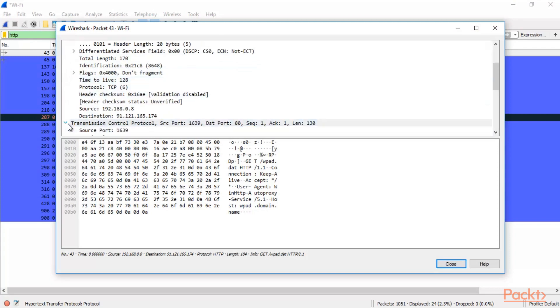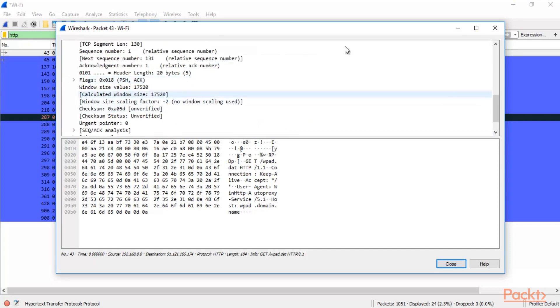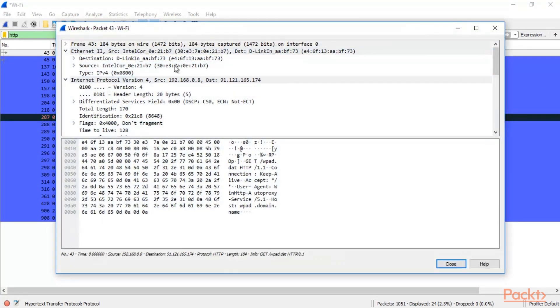And this is the destination. Destination is obviously the phishing website. So this is the GET request.